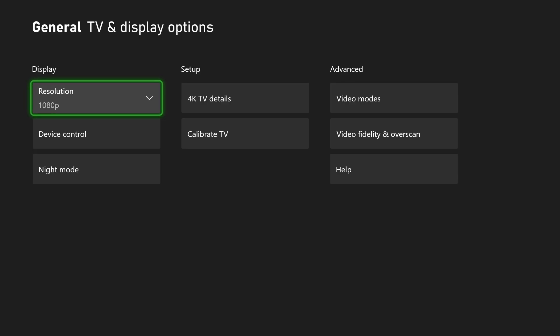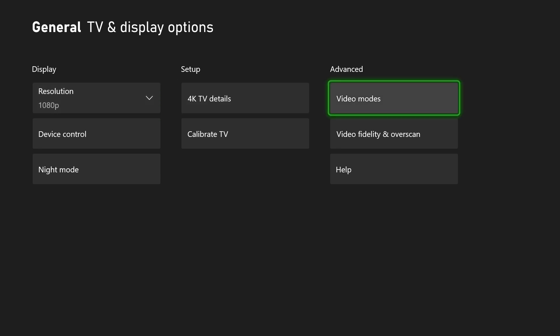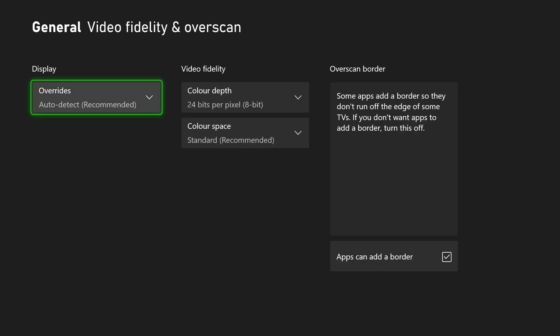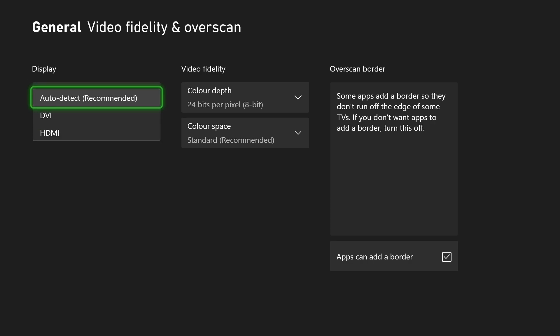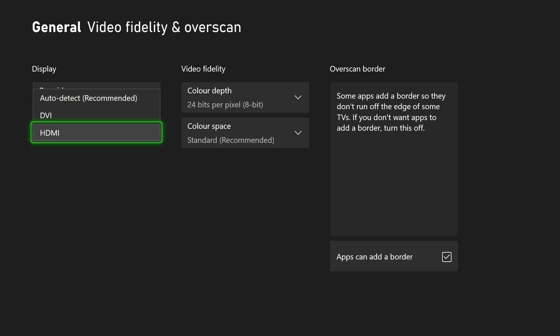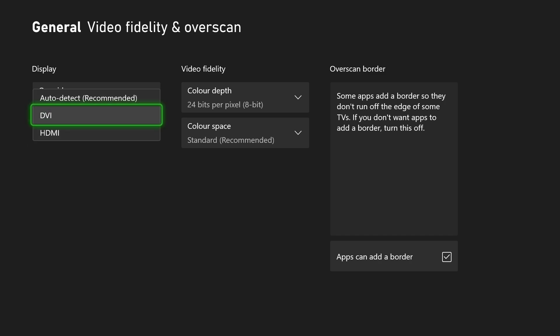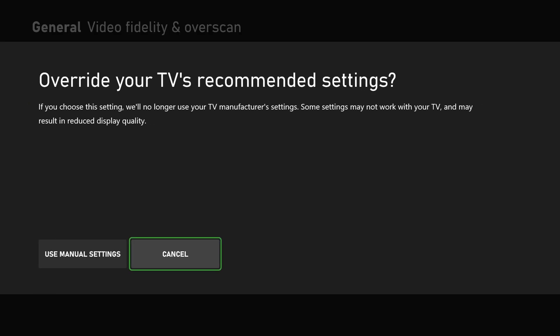If you're still having issues, I recommend going to advanced and then video fidelity and overscan. Sometimes when you get a new TV, it doesn't set up properly. Go to display and select what you're actually using. If you're using HDMI rather than leaving it on auto detect, which is recommended in most cases, select the connection you know you're using.